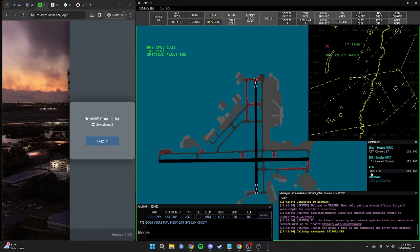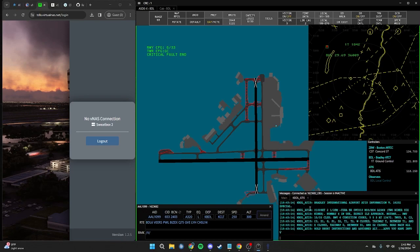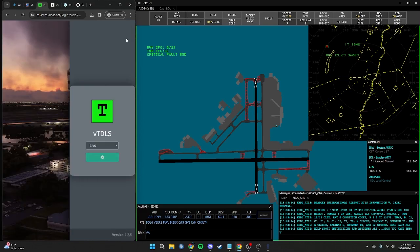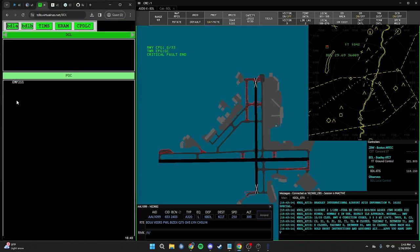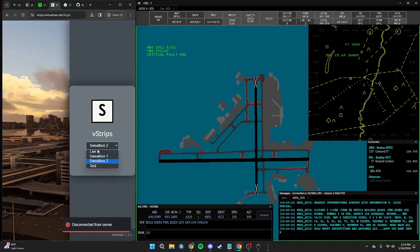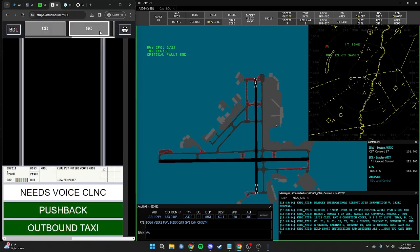You can access the ATIS by double-clicking on it, which will open a message with the ATIS, and you can see all ATIS currently hosted at the airport you're observing. If you wanted to observe VTDLS and VStrips, under VTDLS press Logout, switch to Live, and press Login with VATSIM again. Click Bradley and now you can observe the live network. Same thing with VStrips — press Logout, switch to Live, and press Login. Then you're connected to the live network and can actively see the strips.